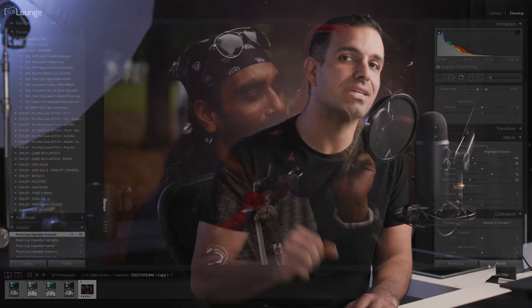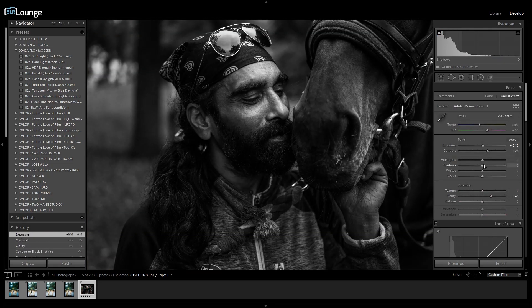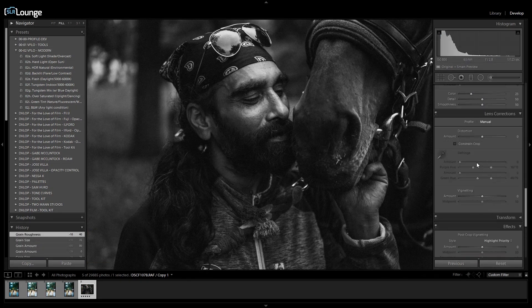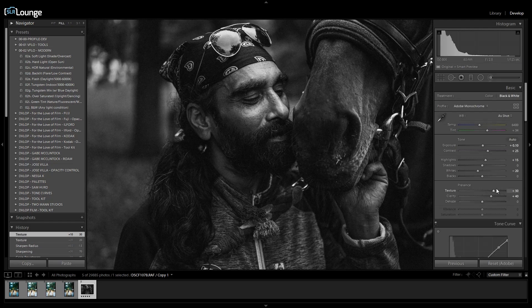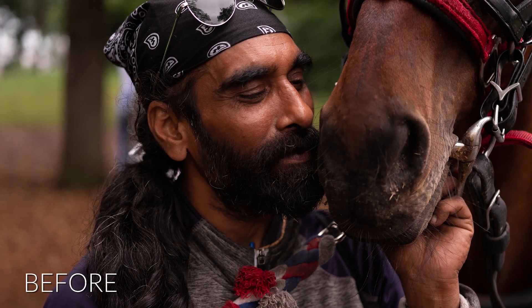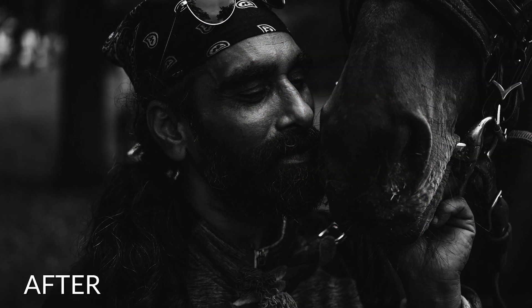I do want you guys to walk away with things that you might not currently know about Lightroom — I want this trailer to be beneficial. I know most of you just want to see what you can create from this course, and we're going to dive into that first.